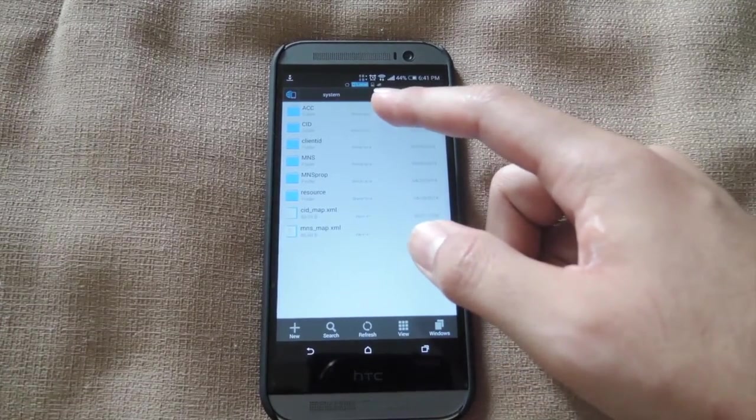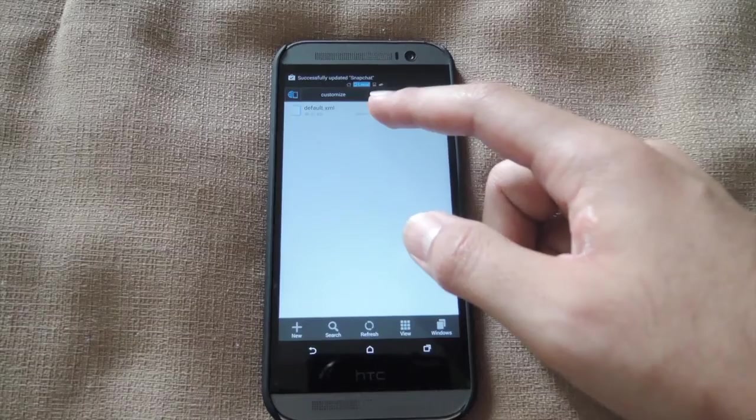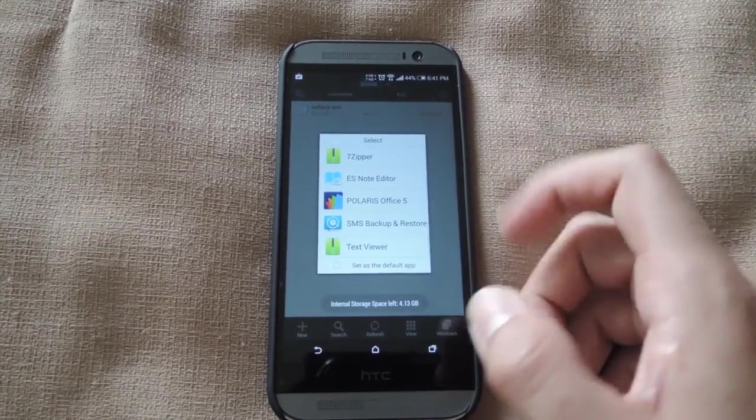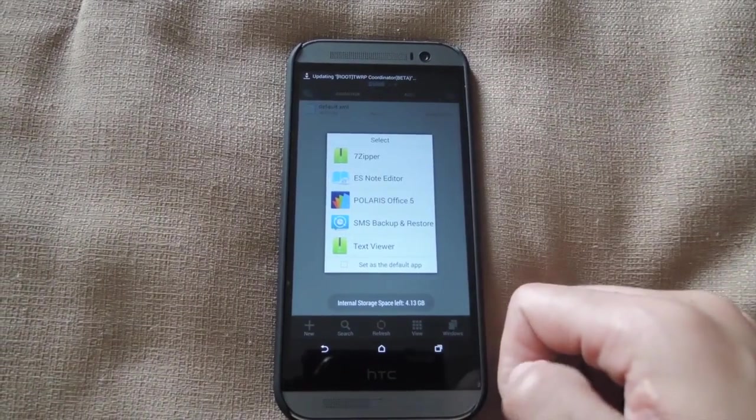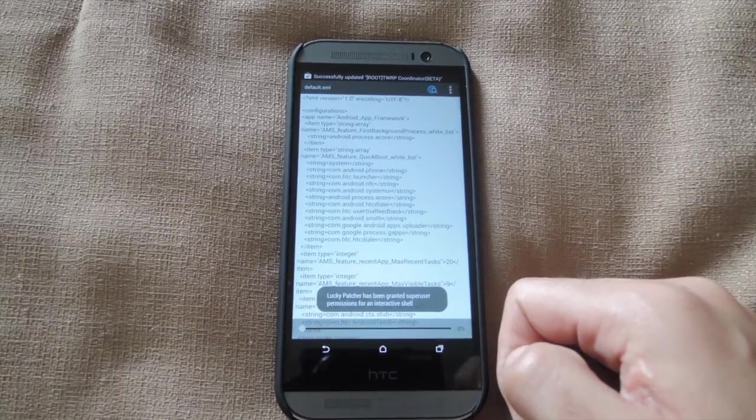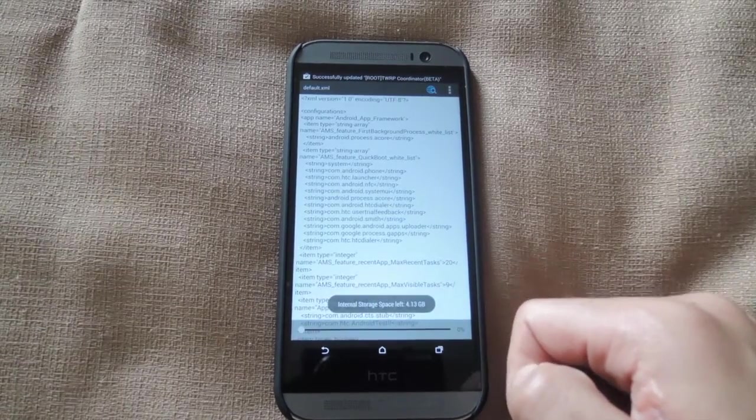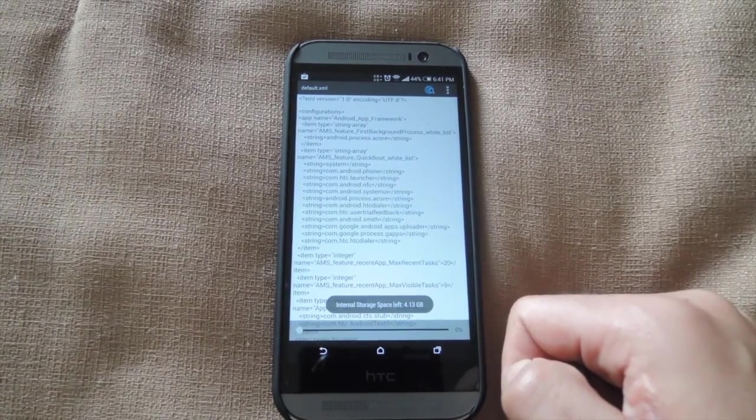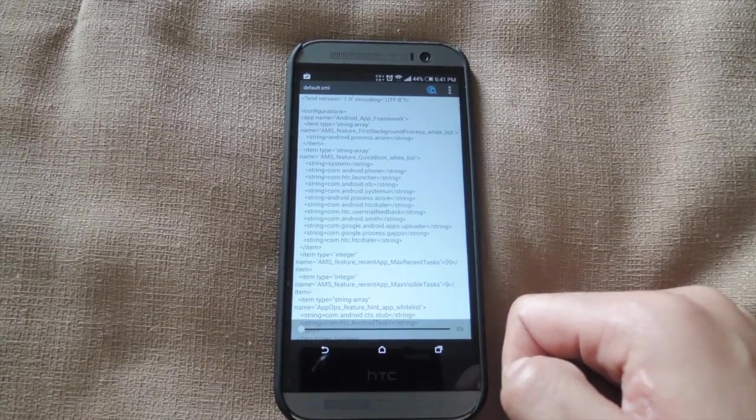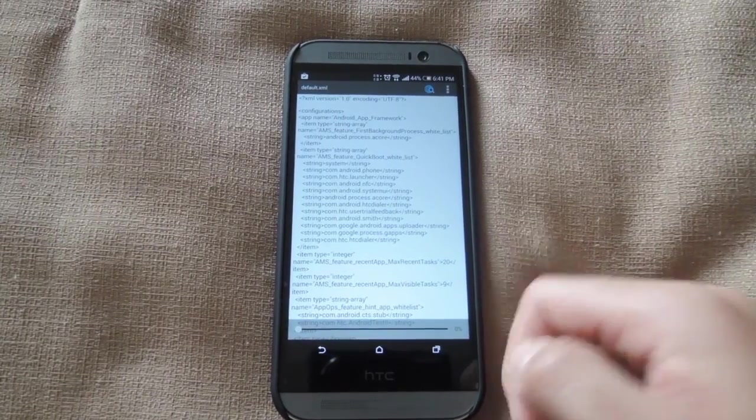Then open up the default.xml. Open that up with the ES note editor, and then scroll down until you see the line that reads support underscore Harman, and change the false value to a true value.